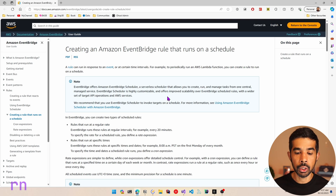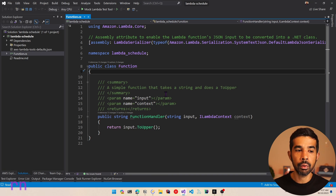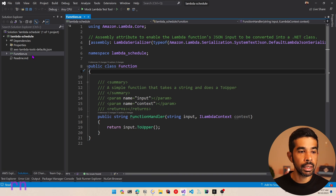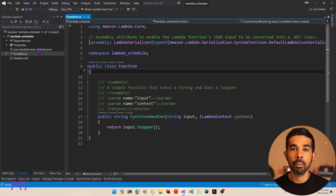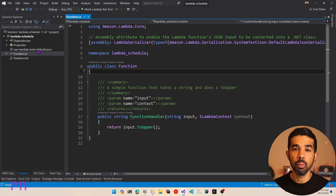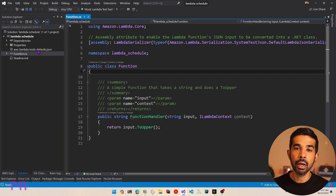Let's switch over to Visual Studio and create a new Lambda function. Here I have a default empty Lambda function template already created, which has the function.cs and also the default AWS Lambda tools JSON file. If you're completely new to Lambda functions, I highly recommend checking out my Getting Started with Lambda Functions video, which will be linked here and in the descriptions below.